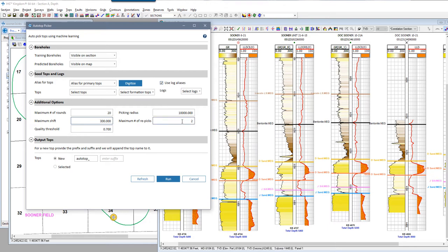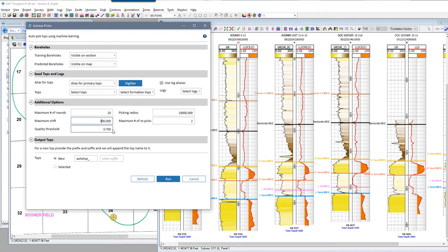The max number of repicks is basically how many attempts you want to give the algorithm to pick the top before it writes the well off as unpickable. If you give it two or three repick attempts after failing the initial round, the well would be put back into the queue to see if, after the model learns from picking additional wells, it can come back and make a pick. The quality threshold default is 0.7 — lowering this value will allow lower confidence picks to be created, and the closer this value is to one, the more picks will be rejected due to too high a quality threshold. I'm going to stick with the default here.